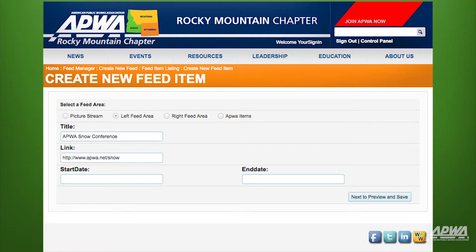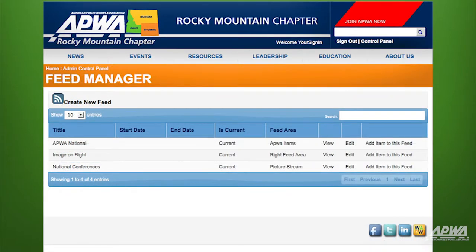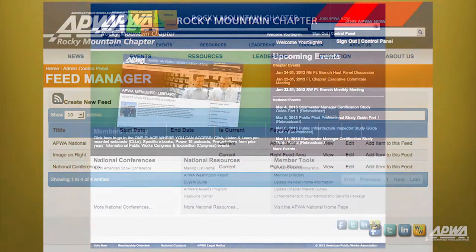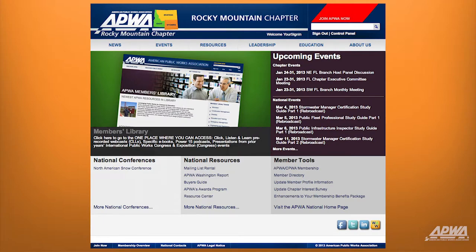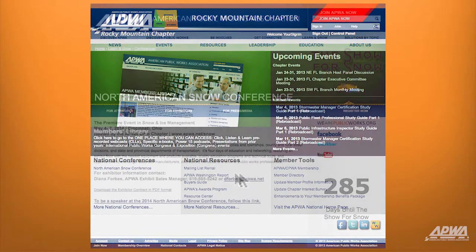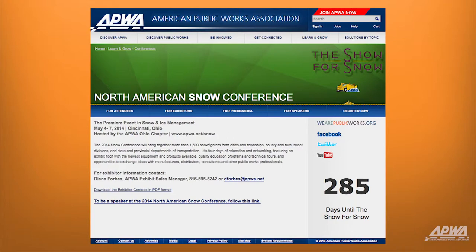To check your work, click on Next to Preview and Save located at the bottom right-hand corner of the screen. The first link on the National Conferences feed has been added. Go back to the Chapter website homepage to see your new feed. Clicking on the title will take you to the URL that you specified.